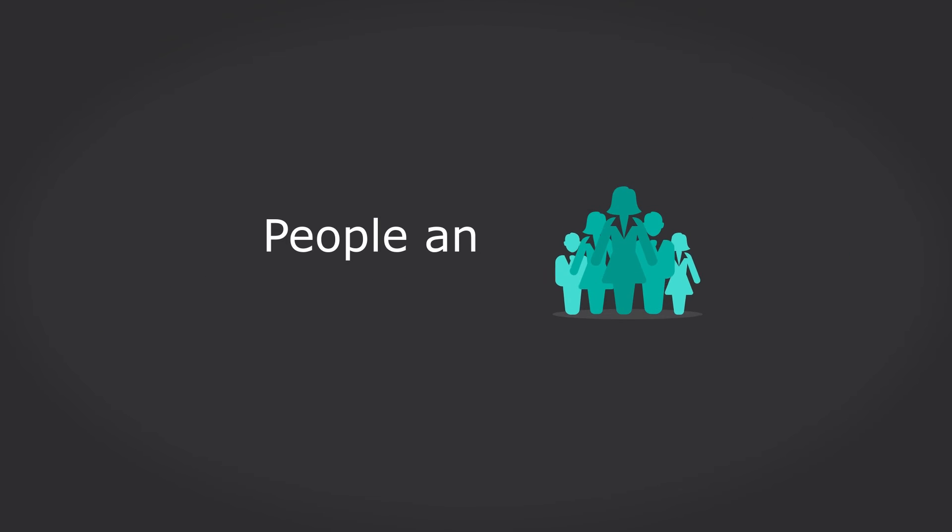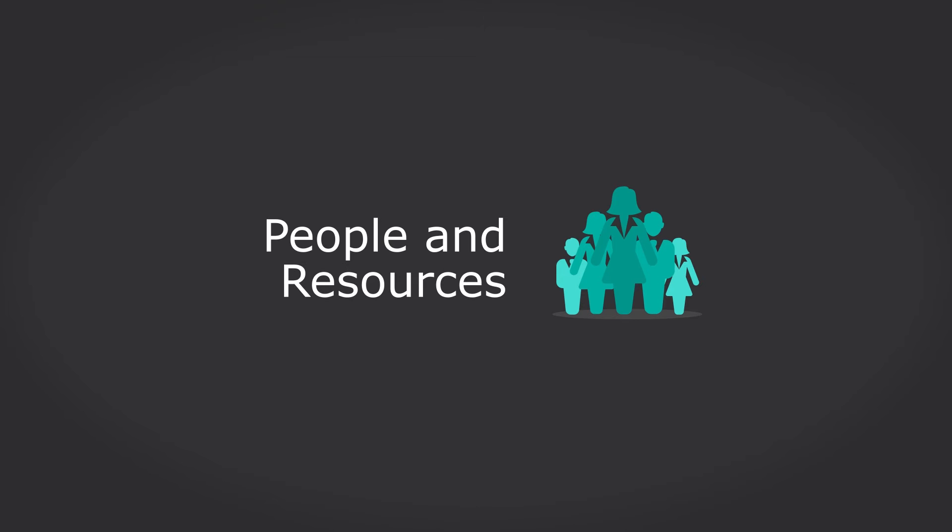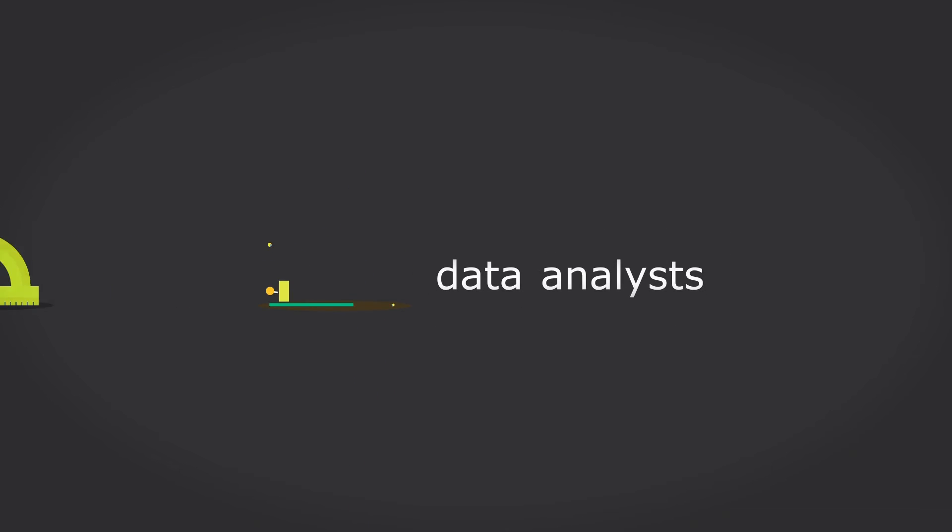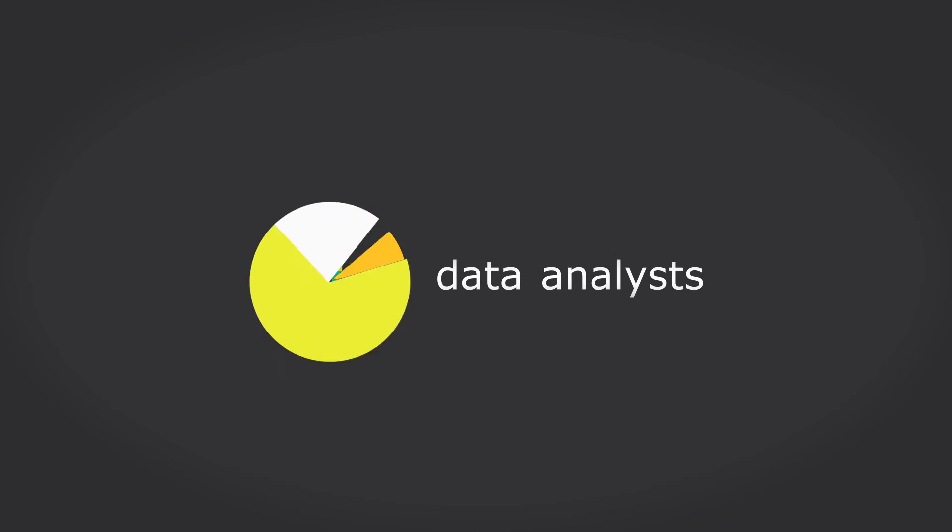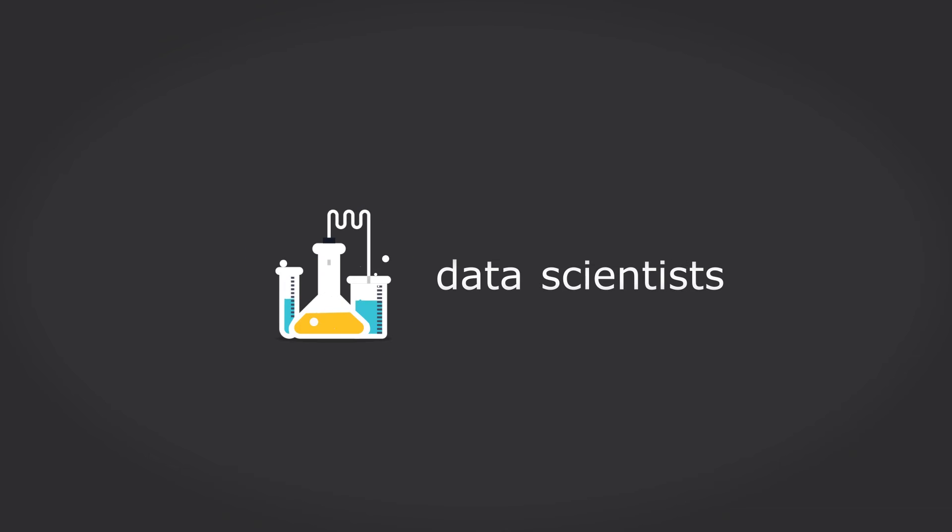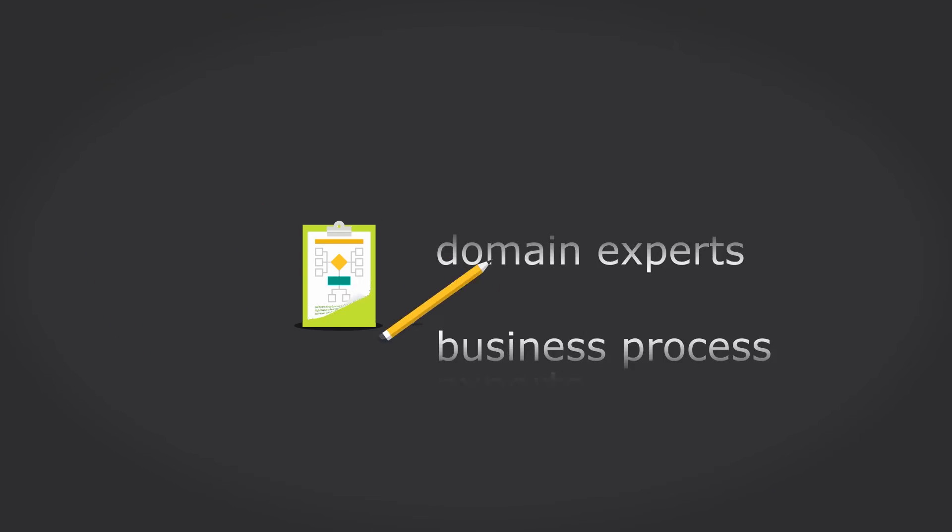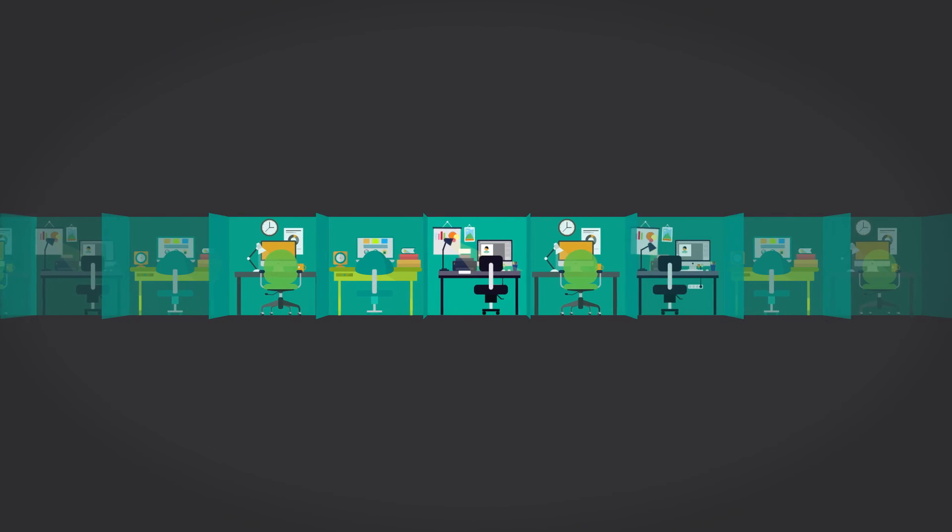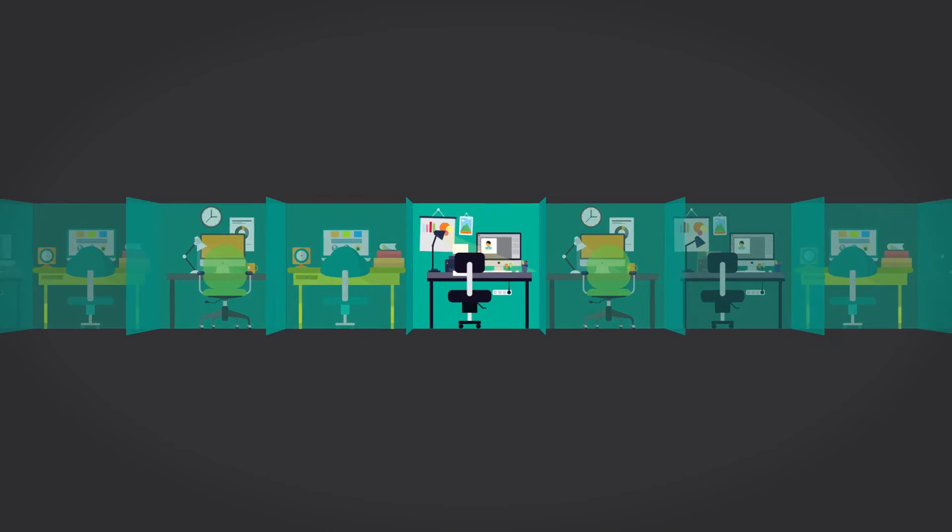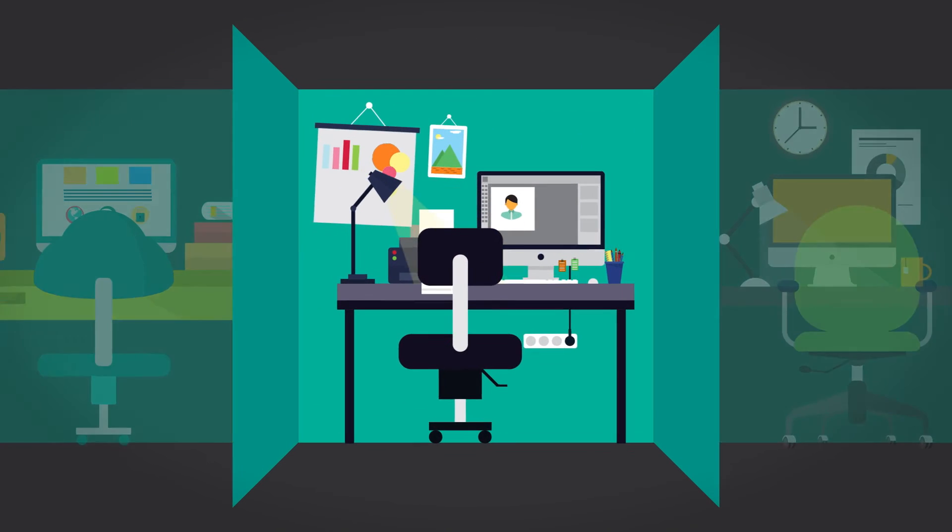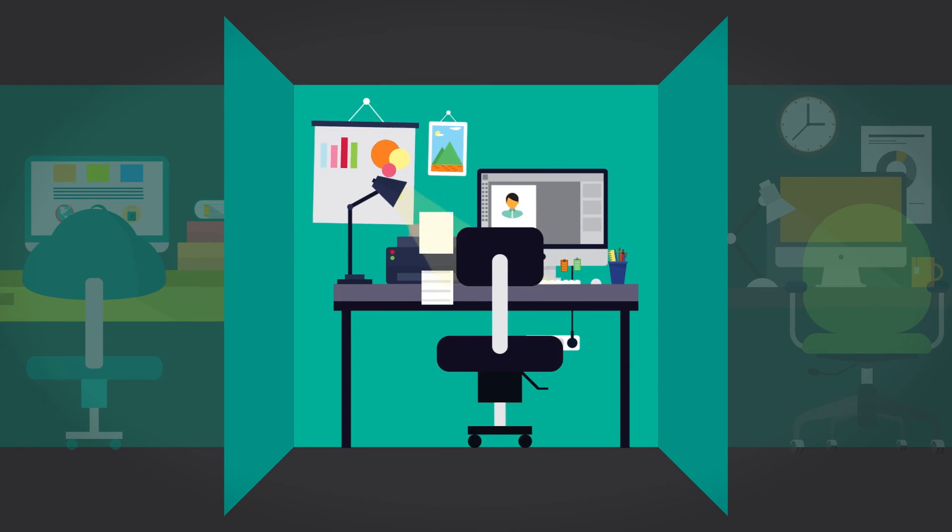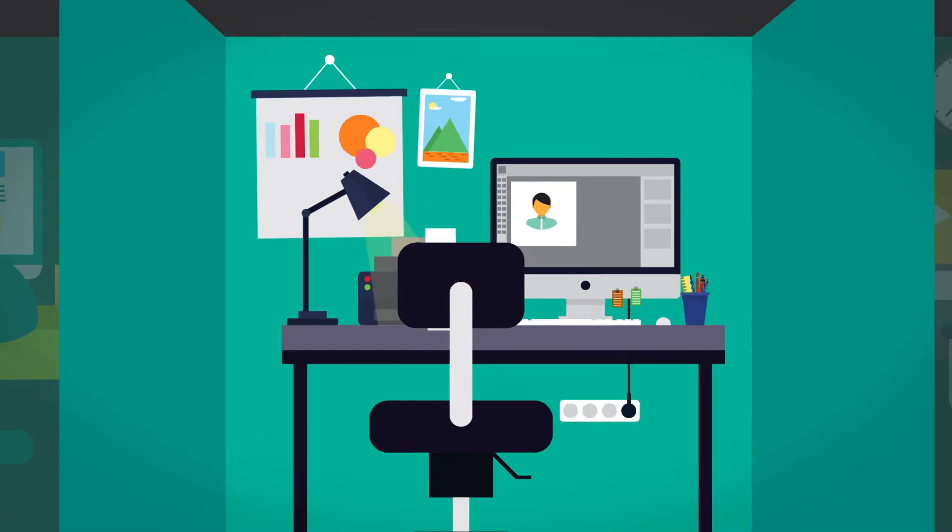Fourth, big data requires a lot of people and resources. A top-performing team will include data engineers, data analysts, data scientists, domain experts, and business process experts. And most companies just don't have the resources to bring all these skill sets to bear on big data projects.